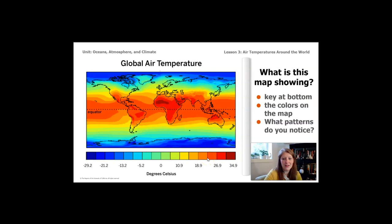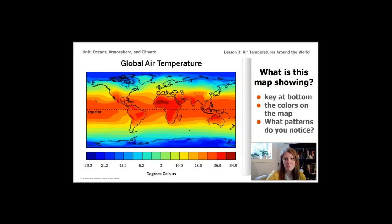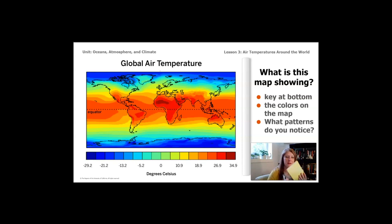We're going to look at a couple of maps. As you look at these maps, think about two things: what is this map showing, and what patterns do you notice? This is where having someone to talk to is such a great idea. Pause the video if you're able to and discuss what you think this map is showing and what patterns you notice. You can also write some notes in your notebook. It's very colorful and looks quite complicated.